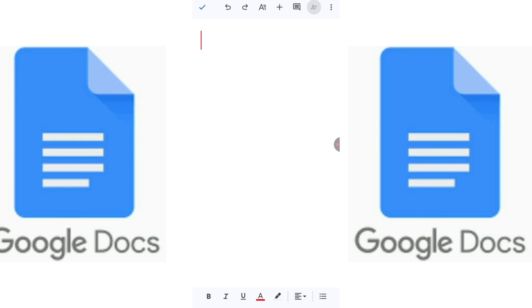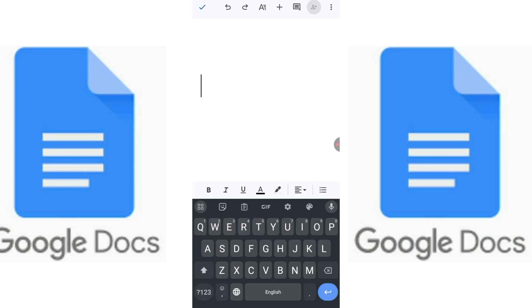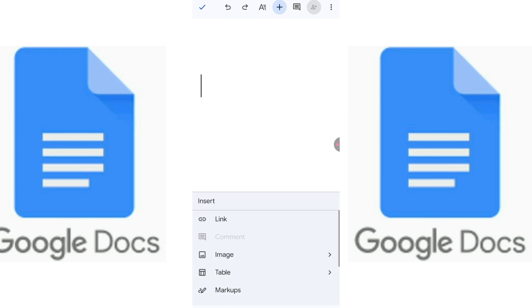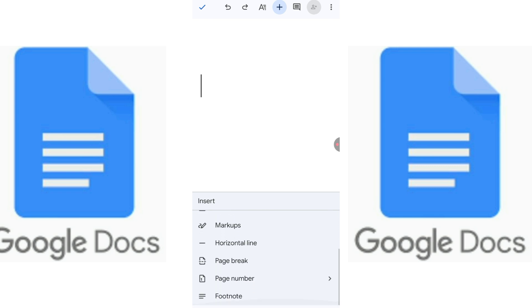There is a white page. I am going to insert a page border. Friends, when we click on this plus sign to insert anything like image, table, horizontal line, page break, page number, or footnote, we cannot see any option for page border.